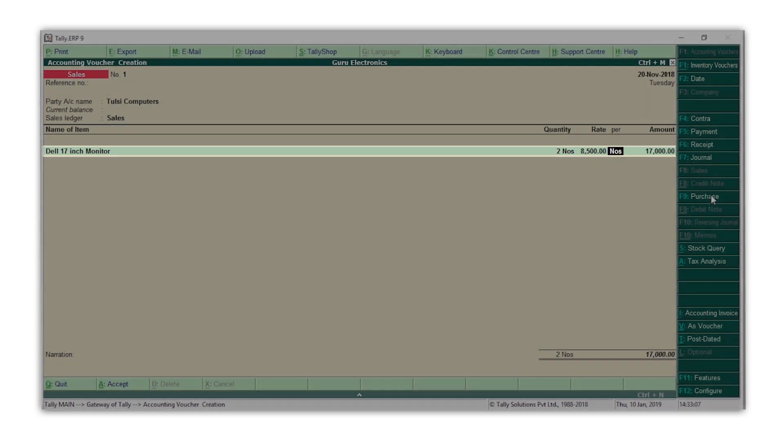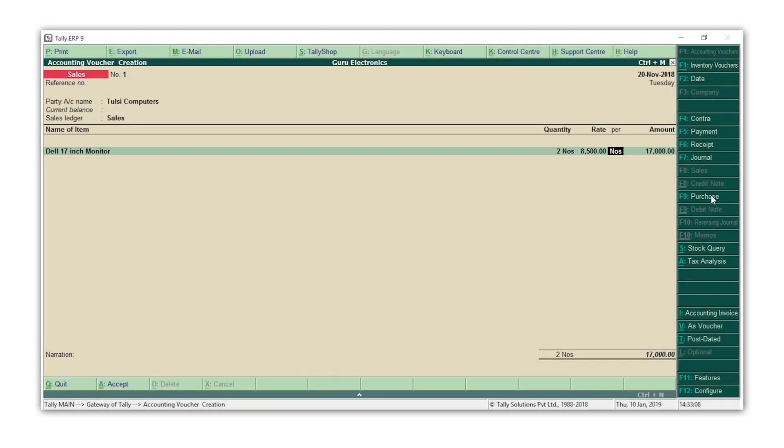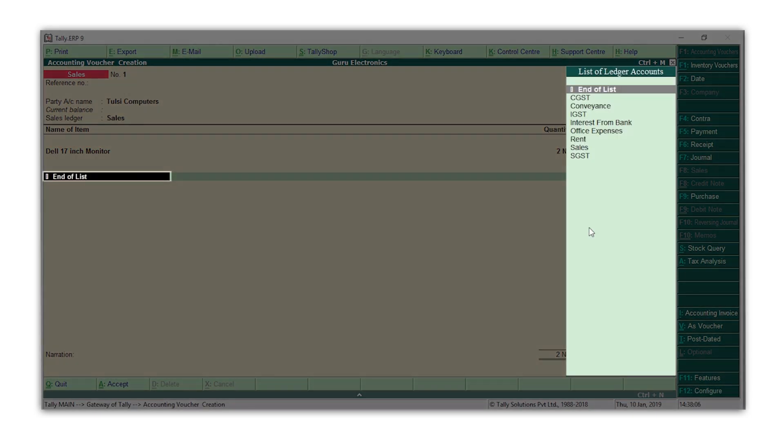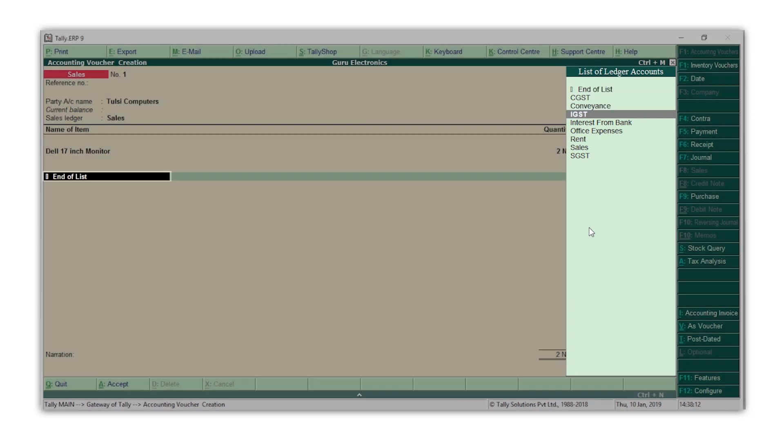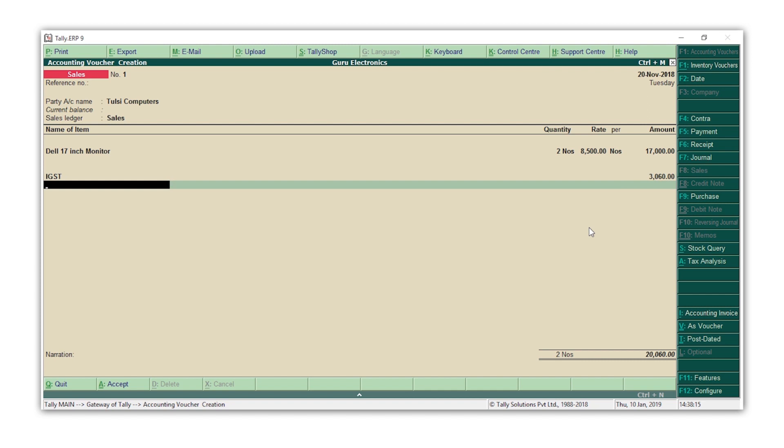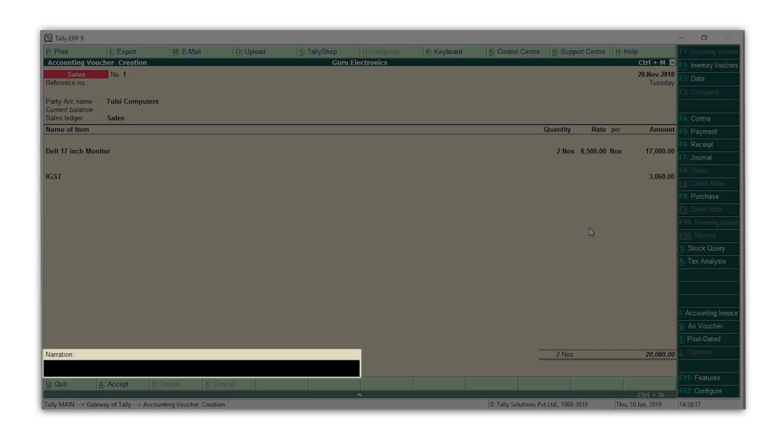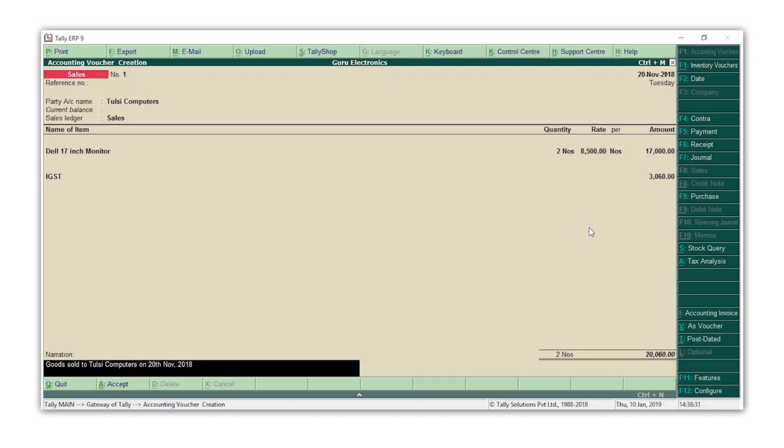Press Enter to move to the field after the total line. Select the GST ledgers. Since this customer is in another state, I will select IGST. Enter the narration if required.